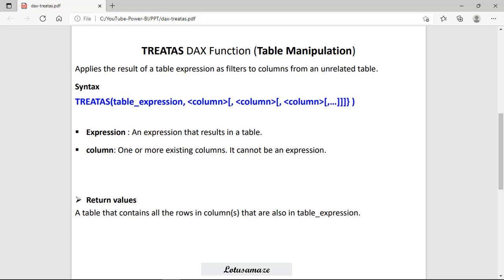But we want to fetch only the common data on the basis of some columns. Then we can use the A table as a TREATAS table, that means as a filter table. So TREATAS function will access only those data from the B table which are common to the A table on the basis of some column. As you can see in the syntax, we have a table expression then column. Expression that results in a table and one or more columns. It means you can define more than one column.